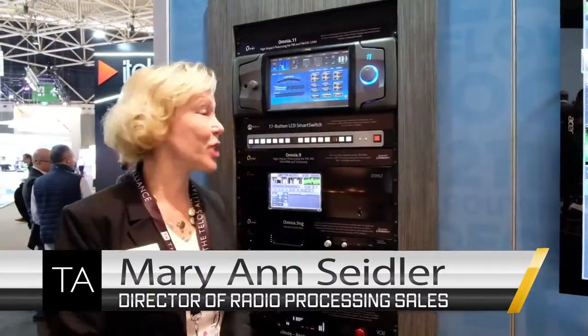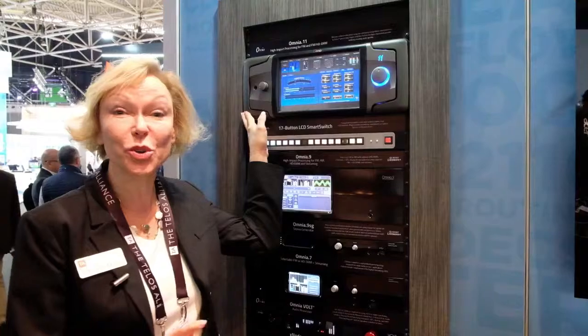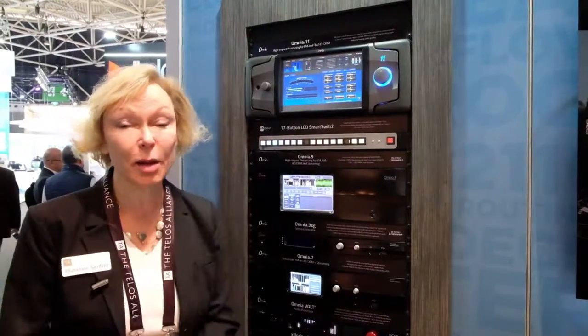Hi, I'm Marianne. I'm with Omnia Audio. So we have a lot of improvements to the Omnia 11. Mr. Foti has been very hard at work for the last year, and Frank has a new clipper in the Omnia 11. It's called the Pepino Clipper.